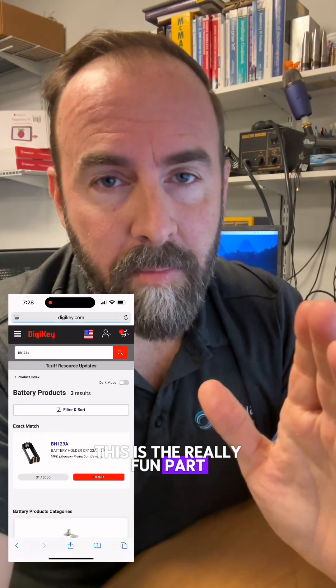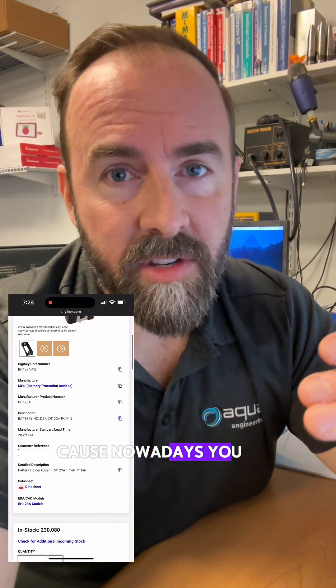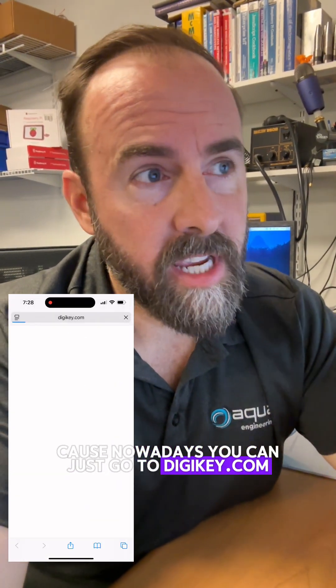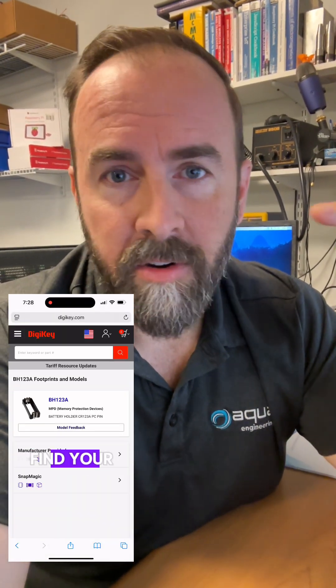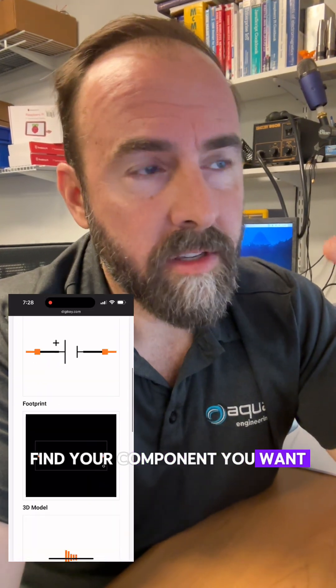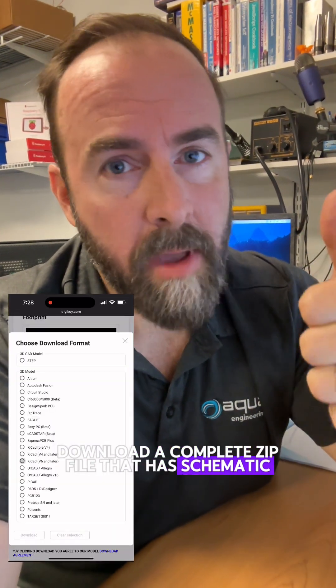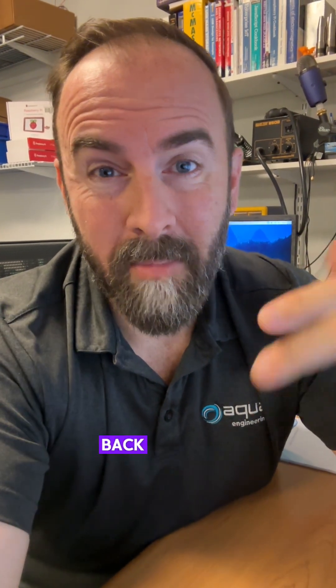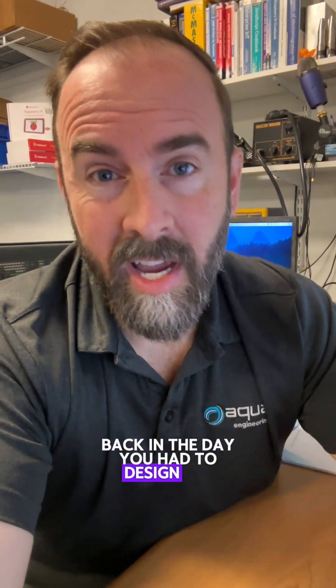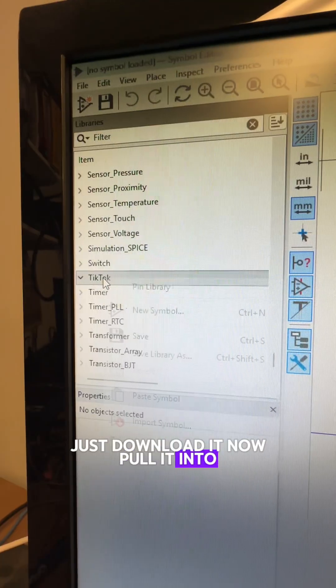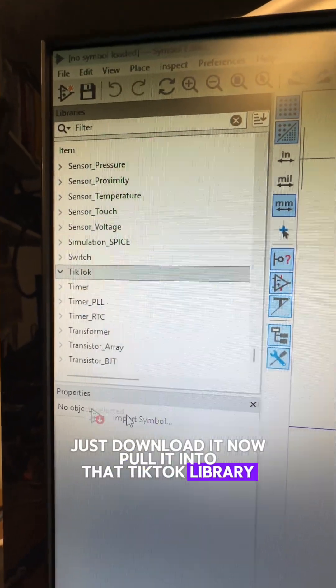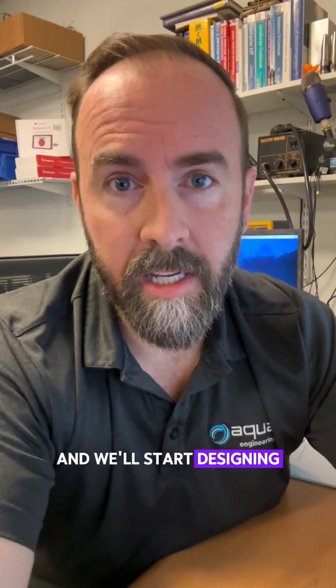This is the really fun part because nowadays you can just go to digikey.com, find your component you want, download a complete zip file that has schematic, footprint, and 3D model in it. Back in the day, you had to design all that stuff. Just download it now, pull it into that TikTok library, and we start designing.